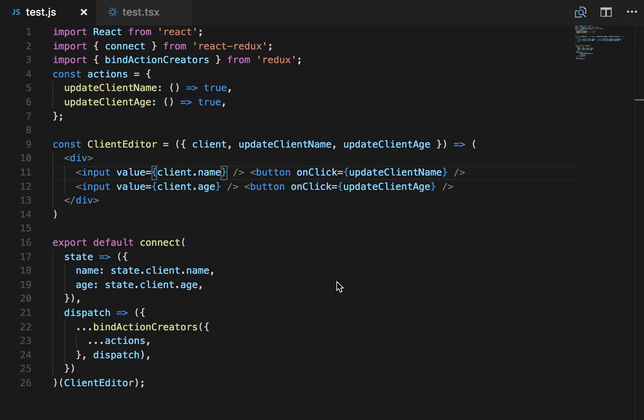Okay, today we're going to convert a React component to TypeScript. This is a very basic component. Let me run you through what we have. Up top we have a couple of actions. These are mocked. Eventually you would have these, of course, in their own actions file.